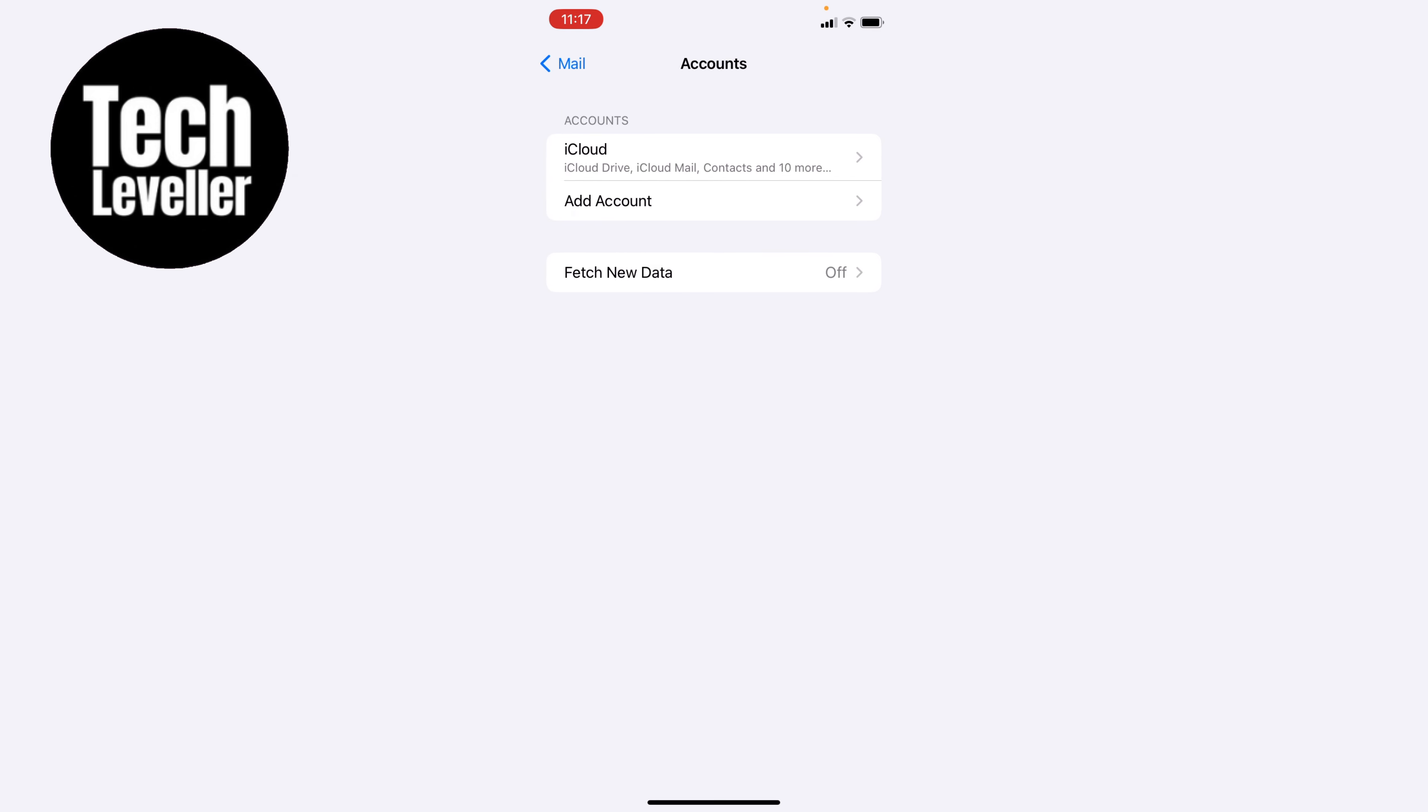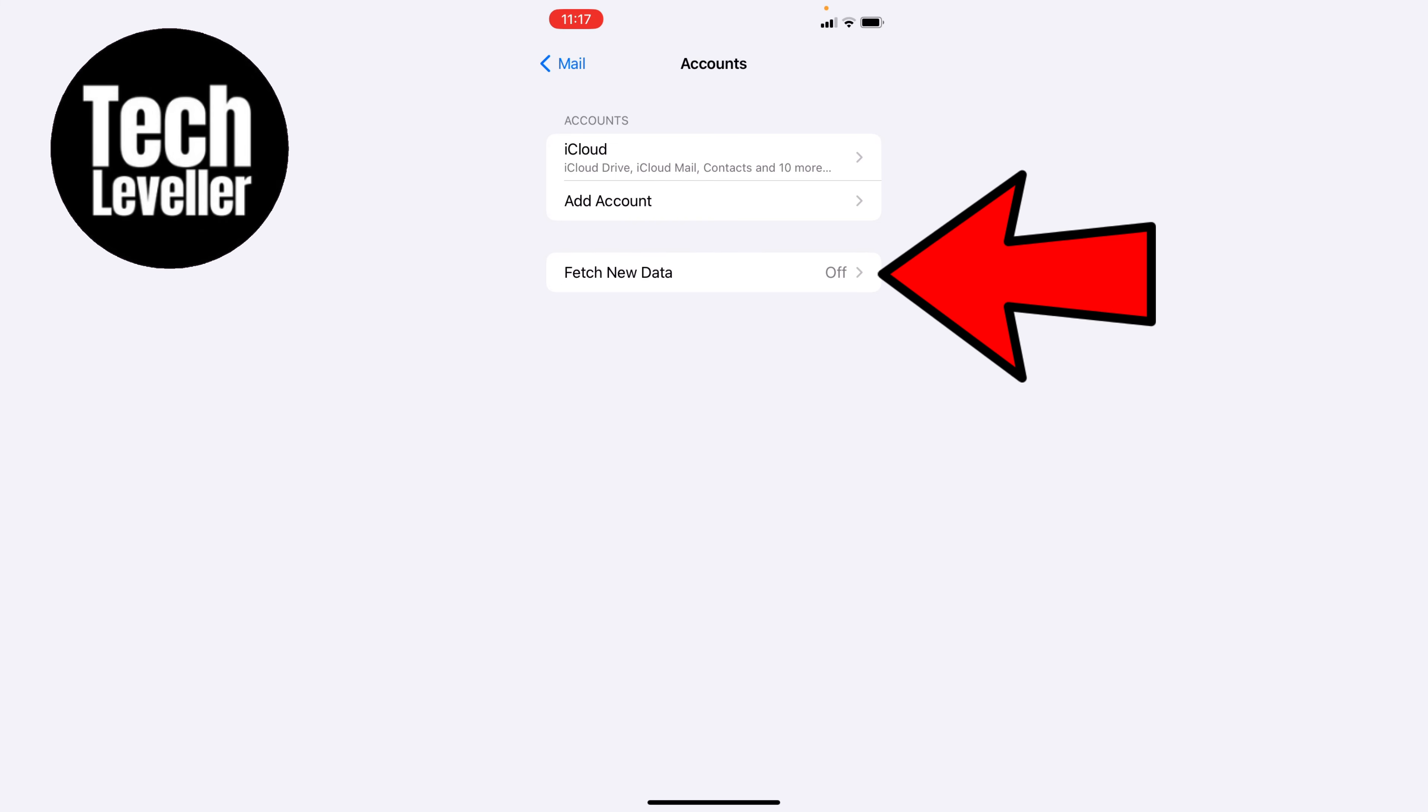Now in the account section, you'll see here at the bottom fetch new data and it's currently set to off. So let's tap into this.